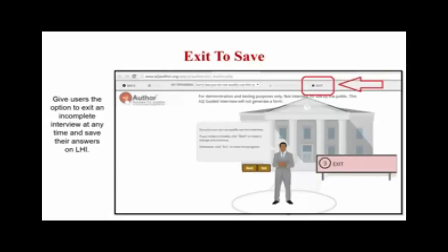The last main exiting option is save and resume, or exit to save. This is an LHI-only feature that allows the end user to exit a guided interview partway through, create an account, and return later to the beginning with their answers pre-populated. Not all guided interviews need this — if you have a shorter interview, you may not want to give the end user the option to exit. If you don't want to worry about people leaving or being confused, you don't have to enable it. But it's a nice feature for long, complicated forms where users might realize mid-interview they need a specific document.